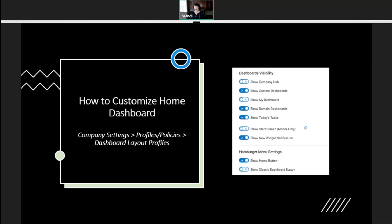Then we've got custom dashboards. So domain dashboards, which are coupled down, are things like HR and payroll and accruals. But what if you need a custom dashboard? Maybe you need one for COVID. You can add your own custom dashboards in as well.